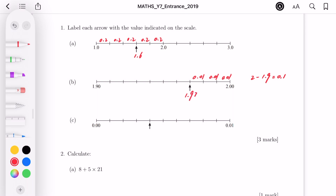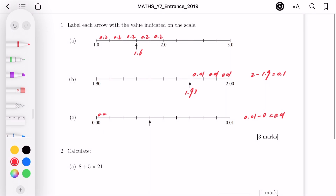Part C is between 0 and 0.01. We do a subtraction: 0.01 minus 0 equals 0.01. We've got 10 intervals, so each part is 0.001. Labelling them: 0.001, 0.001, 0.001, 0.001, and another 0.001. So by where the arrow is pointing, the answer is 0.004. That's question 1 finished.